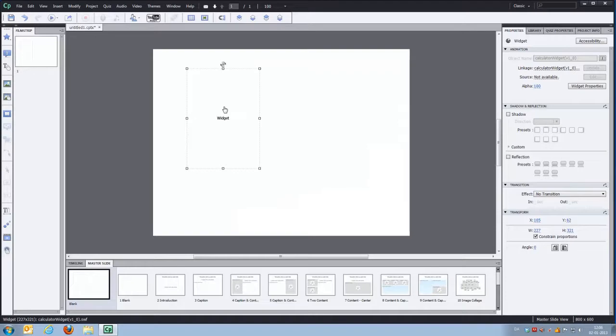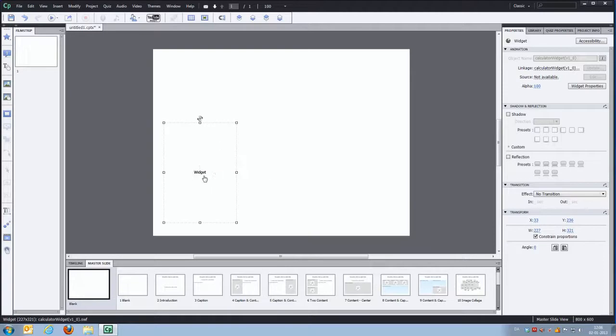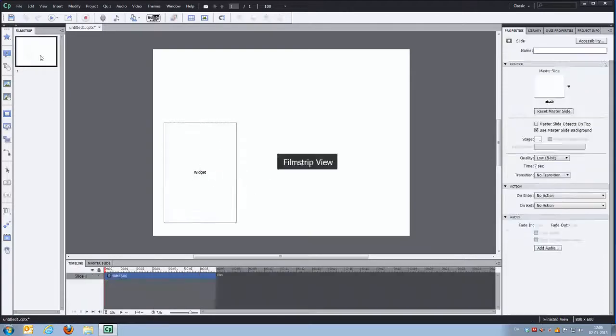And where you place the widget on your master slide is where it will appear once the student clicks the button. So we'll just put it right here in the corner. We'll switch back to our timeline view.